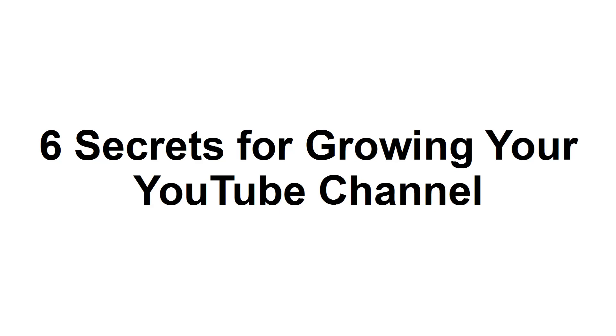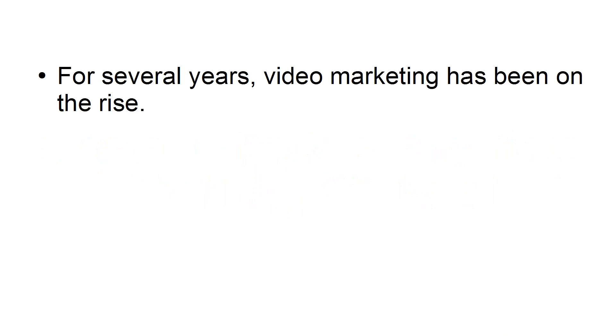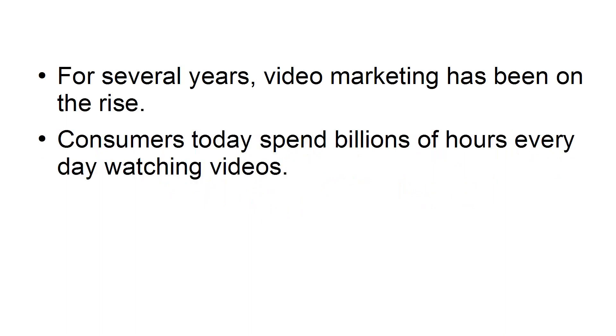In this presentation, I'm going to share with you six secrets for growing your YouTube channel. For several years, video marketing has been on the rise.